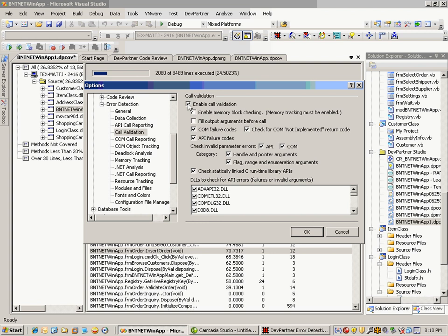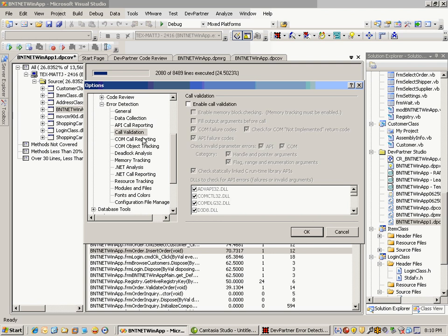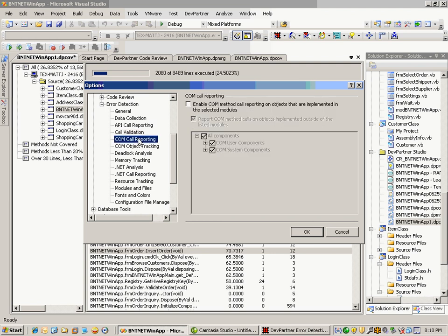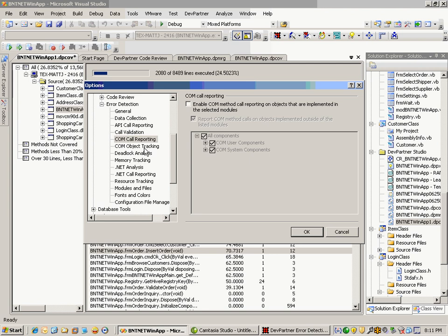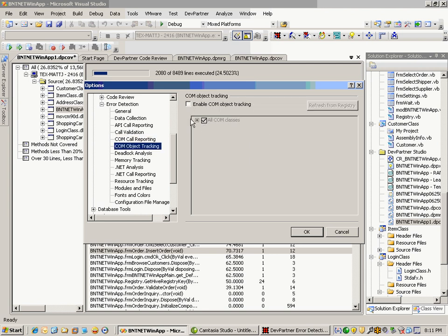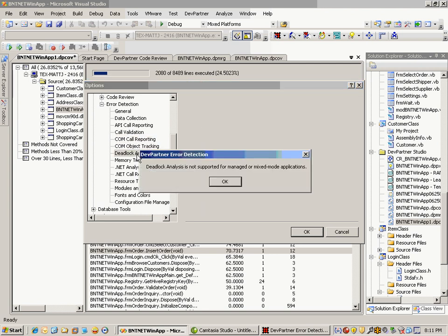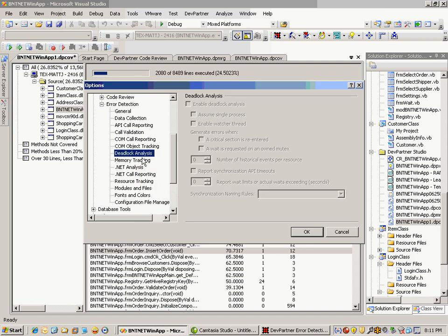If you're working with COM, there are sections to enable COM method calls and COM object tracking. If you're not, you can have those turned off. The deadlock analysis lets you see deadlocks and potential threadlocks for your multi-threaded applications. You can set up those particular settings.